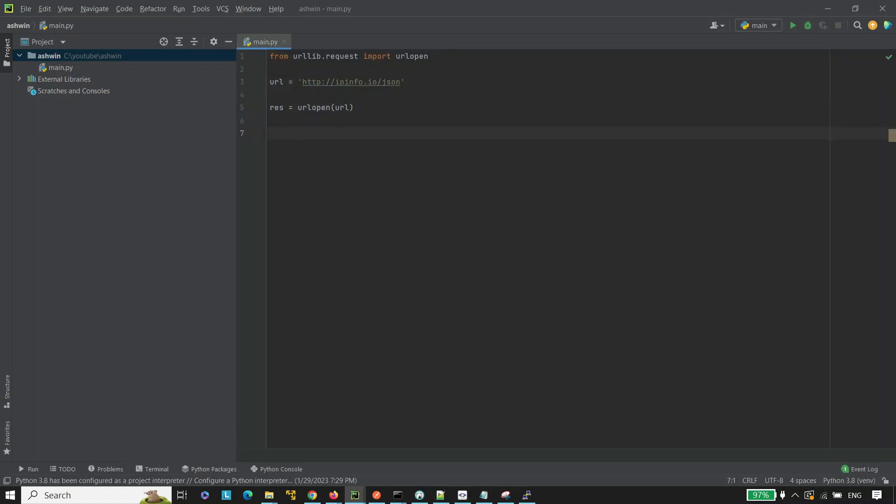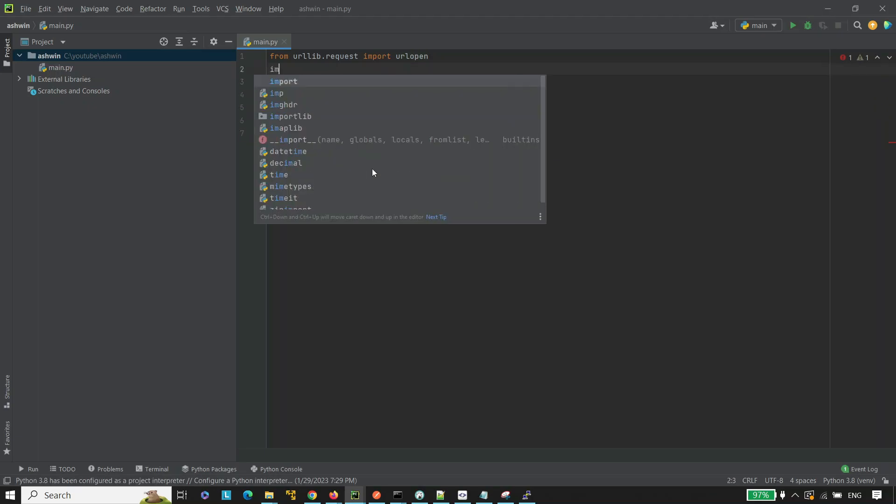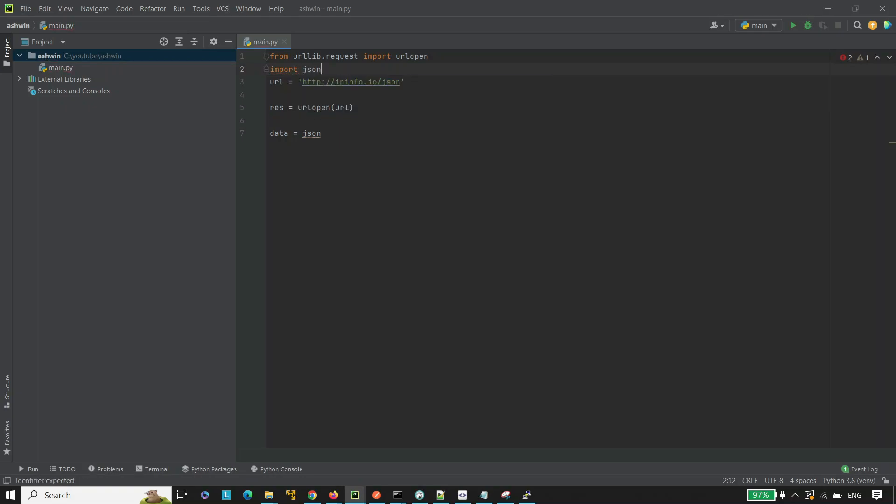Now, take the data variable equal to JSON. We are getting an error here because we have not imported JSON. Let's import the JSON. Import JSON.